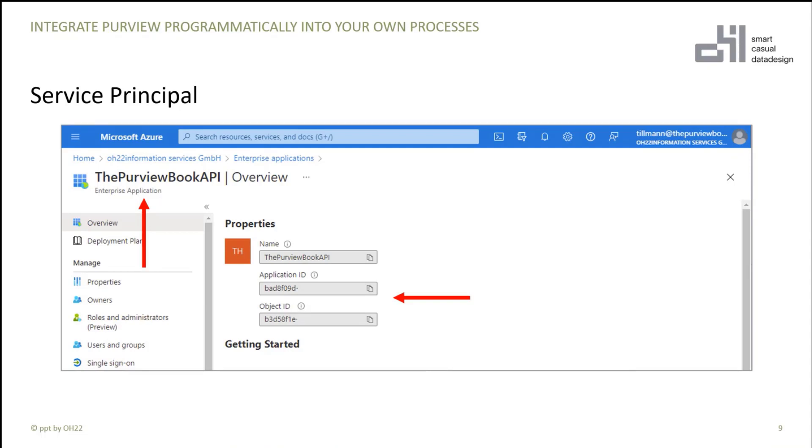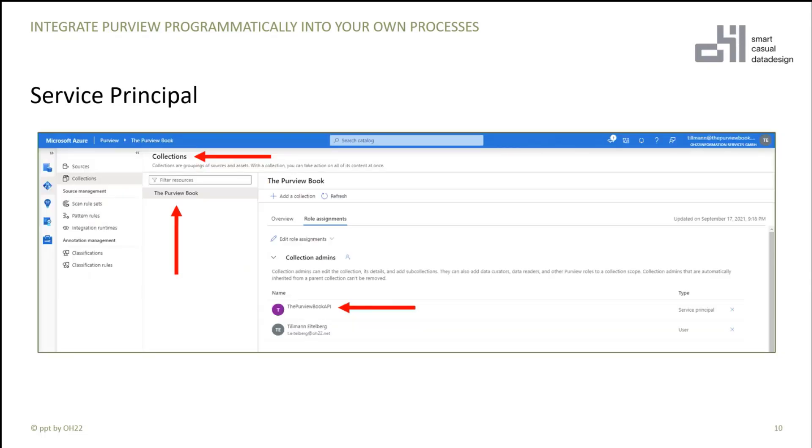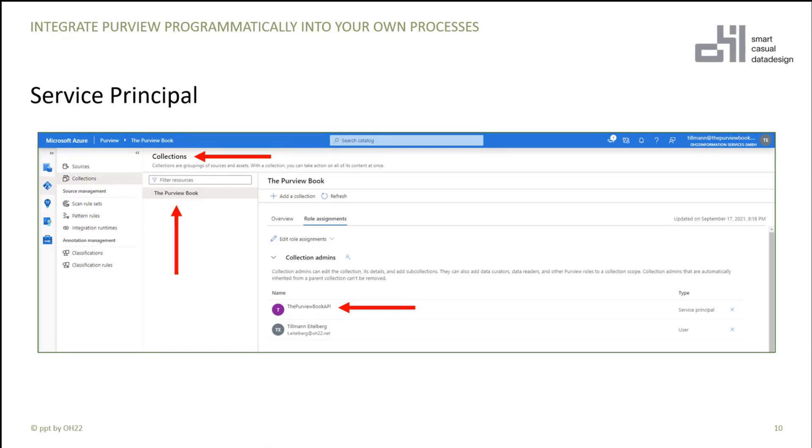And then you have to go to Purview. In Purview there's now the different collections. Maybe here in my example, for the root collection, the Purview Book, I added role assignment for the service principal. The Purview Book API is a collection admin. So now the service principal has full access to this collection and can add and remove objects to this collection.